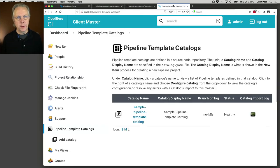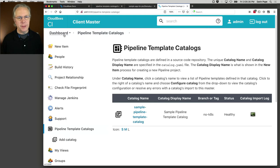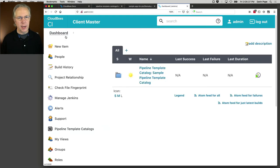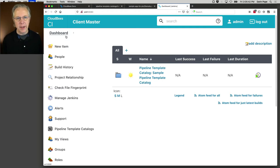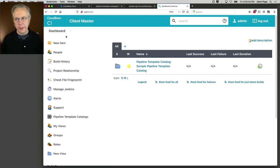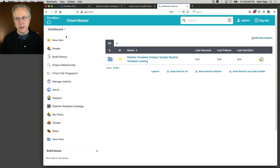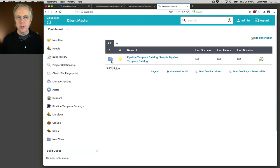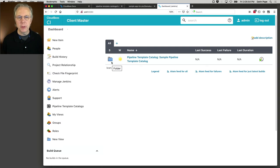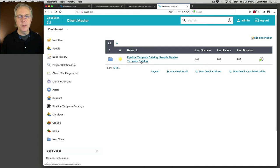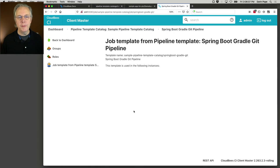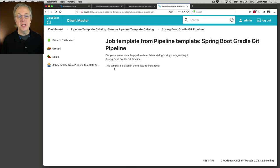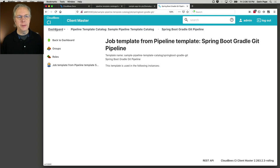We're now back in our controller. And let's figure out how to use our template. If you'll notice on our controller, we now have this top-level folder for our client master, client controller, pipeline template catalog, sample pipeline template catalog. If I click on that, then I can see both of the templates defined here. If I click into pipeline, since that's the one we're focusing on today, we can see that this template is being used or this template is used in the following instances. And right now that is blank because we haven't created any jobs yet. That's what we're getting ready to do.